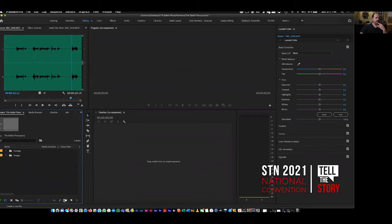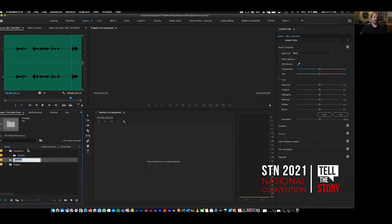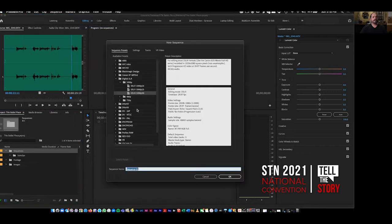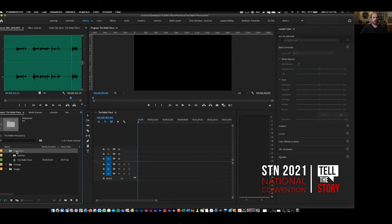Now I'm going to make one bin called 'sequences' to keep all my sequences together, and another bin called 'subclips' — I'll come back to that. Once that's set, I'll click File > New > Sequence. The sequence I use most often when working with a mobile phone is DSLR 1080p30. I'll call it the ballet piece. It always remembers the last sequence you worked with. Having the sequences folder highlighted is a time-saver — if nothing is highlighted, it puts the sequence at the bottom and you'd have to drag it in.